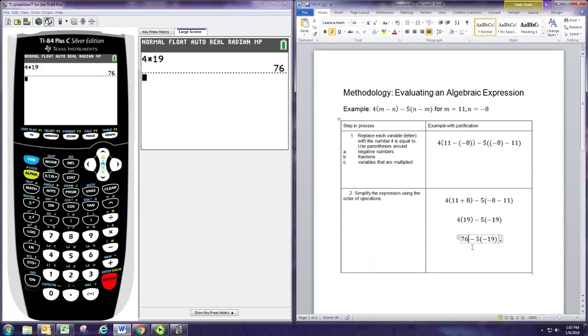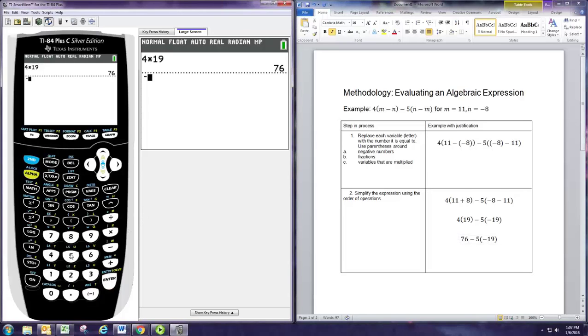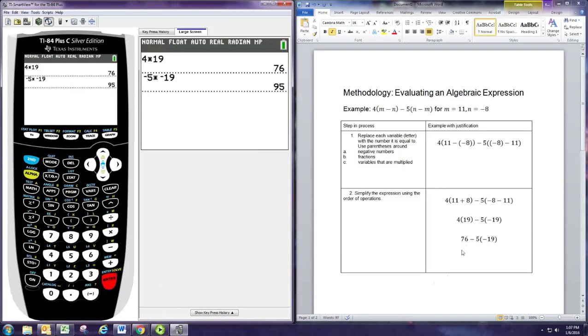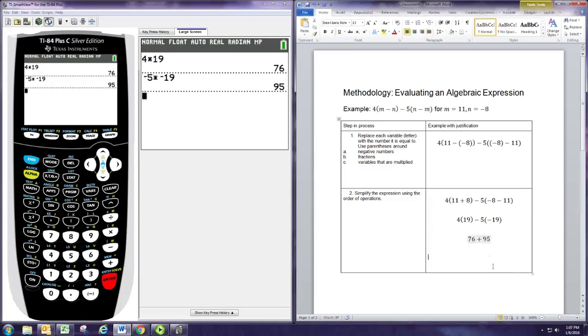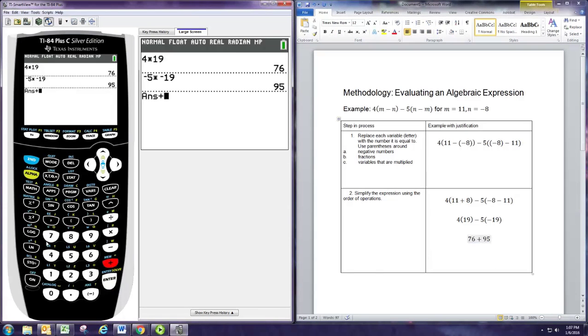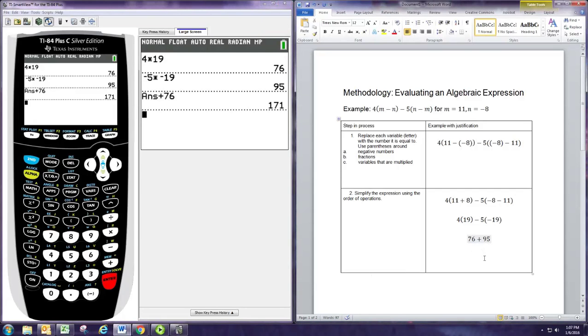The next thing we do is negative 5 times negative 19, and that is positive 95. The last thing is to subtract, so 76 minus negative 95 gives us our answer of 171.